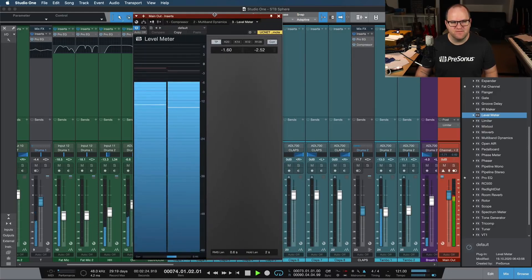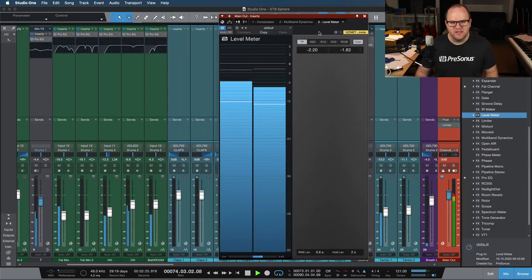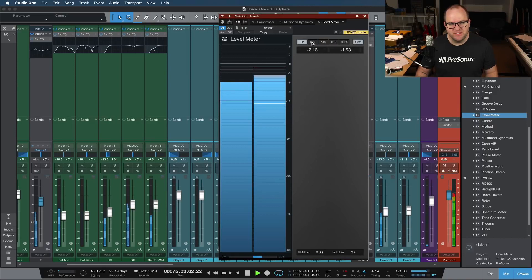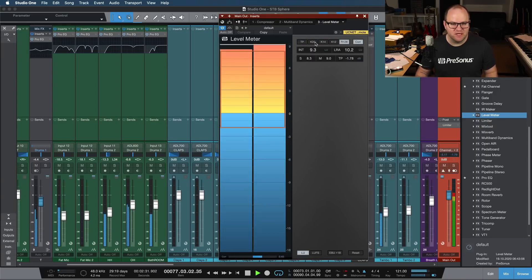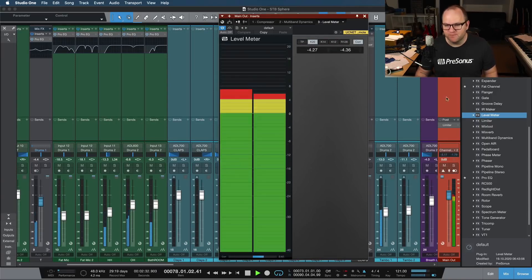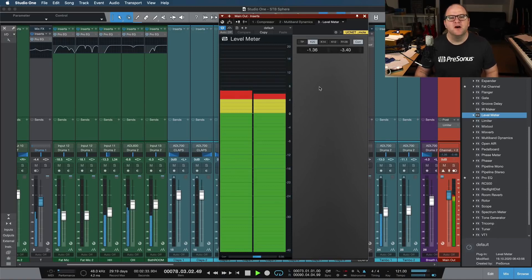So let's go nice and vertical here, and I can switch it right up here from true peak to K20, K14, K12, and even R128, which I obviously don't know what that is. Okay, let's dive in.